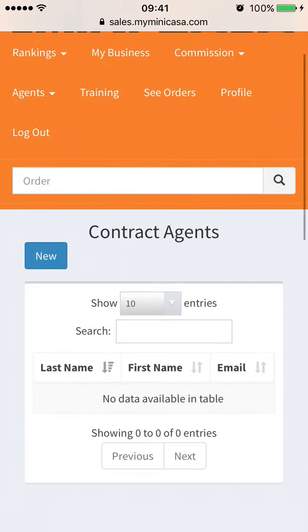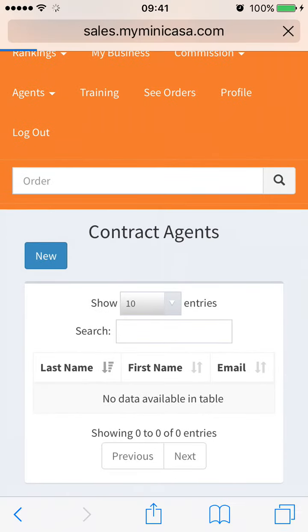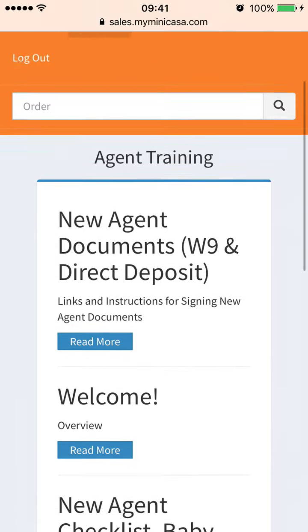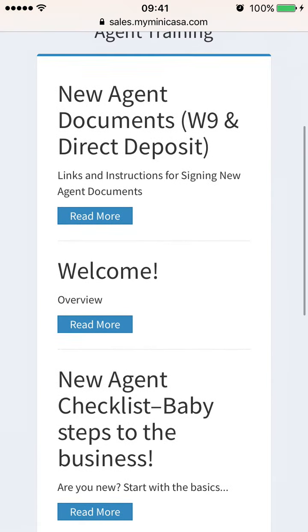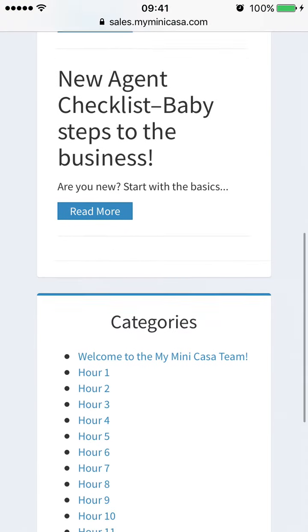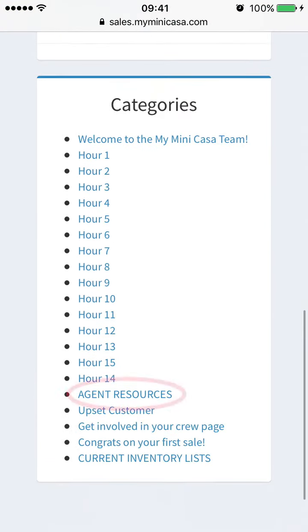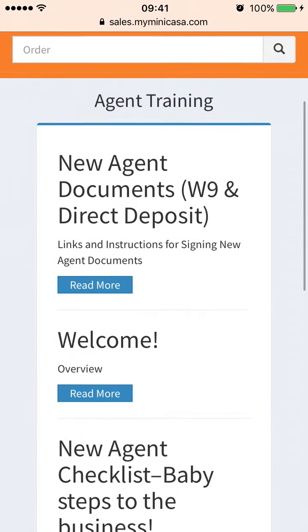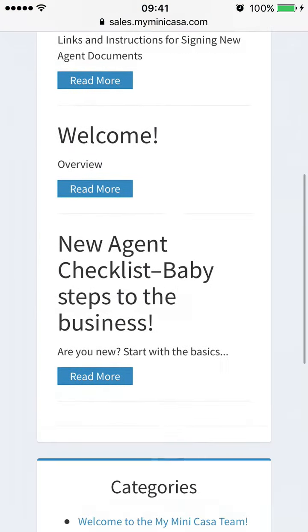You will find lots of useful information in the Training tab. But most likely to surprise you is the Agent Resources tab. Be sure to go here for all sorts of information and updates.